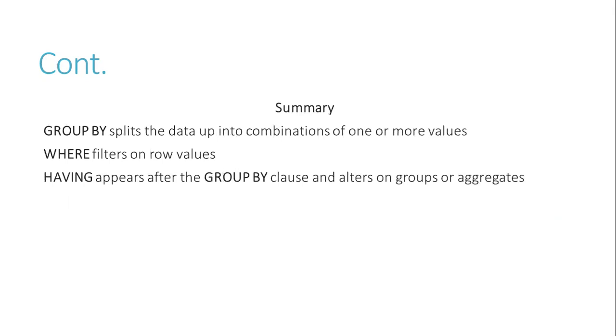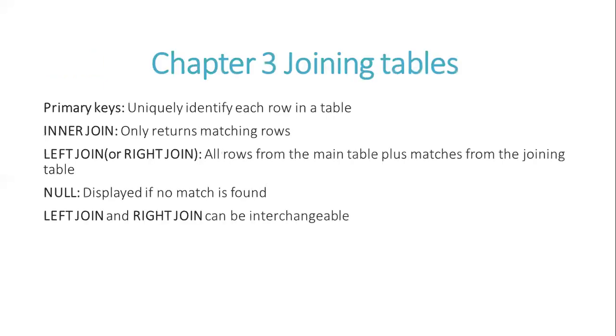Summary. GROUP BY splits data up into combinations of one or more values. WHERE filters on row values. HAVING appears after the GROUP BY clause and filters on groups or aggregates.